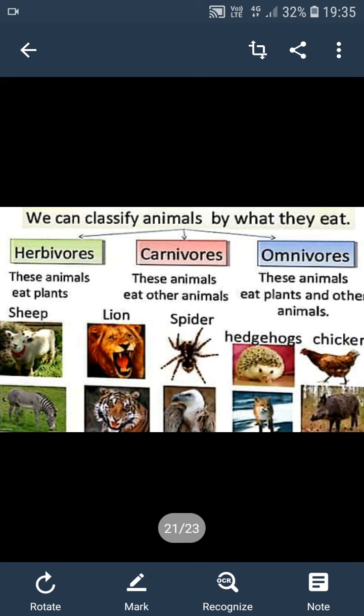Next, carnivorous animals — animals that eat only the flesh of other animals, we call carnivores. They have carnassial teeth — that is, sharp tearing teeth — so that they can tear and eat the flesh of other animals. Next, omnivorous animals — animals that eat both plants and other animals, we call omnivores.